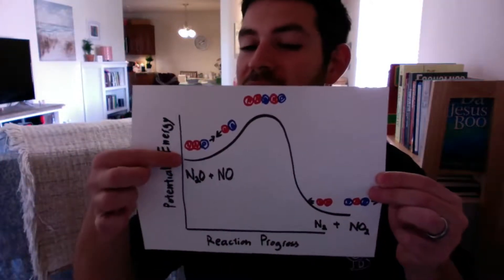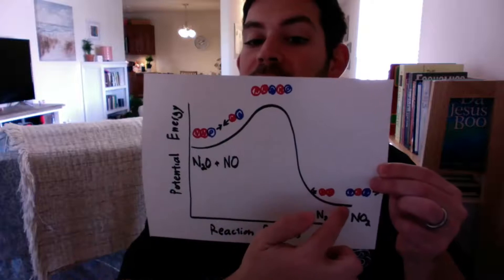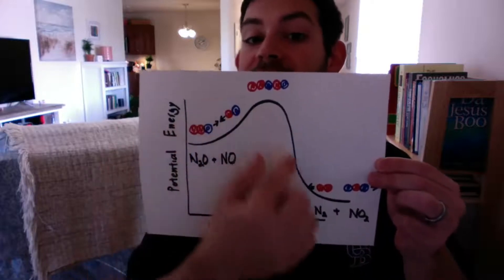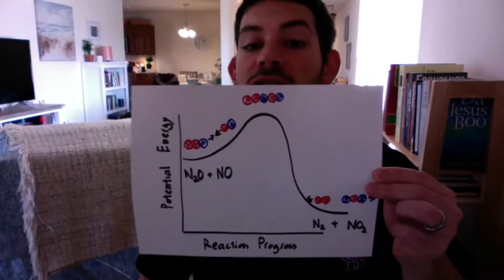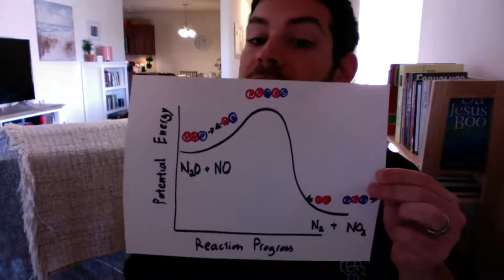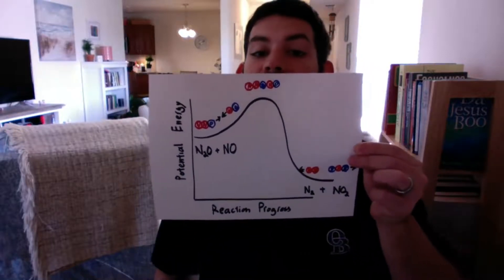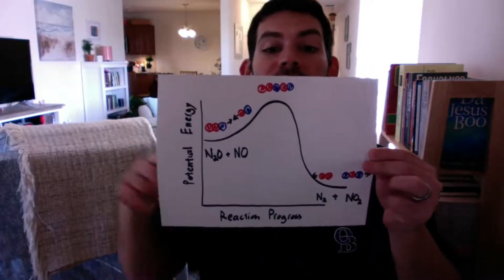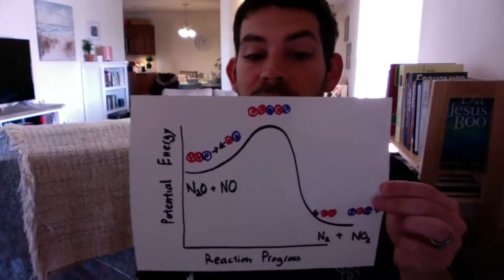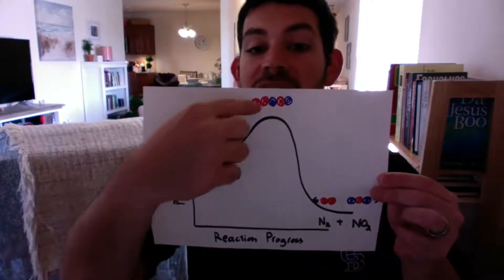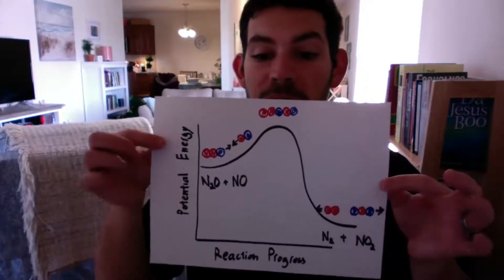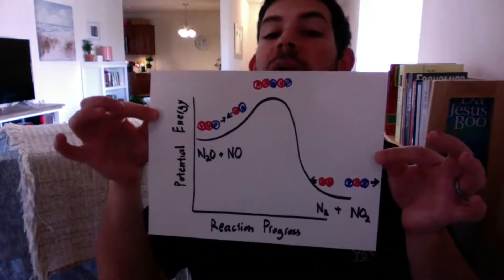Because I'm representing the reactants higher than the products, this is an exothermic reaction. So for the reaction you're doing, you're going to want to look it up and determine if it's an exo or endothermic reaction and have the appropriate relative heights. The transition state is higher. So that's important. This is an example of what I'm looking for.